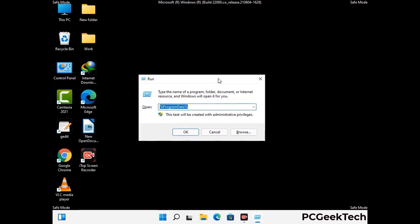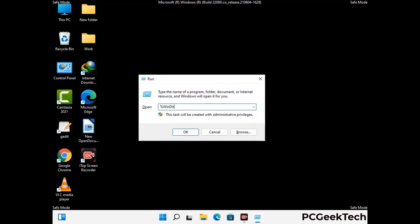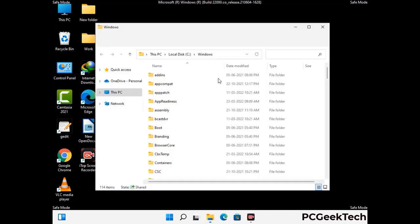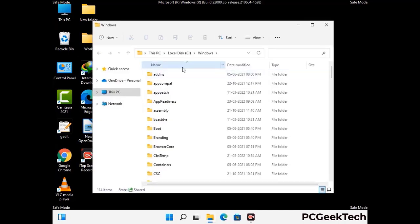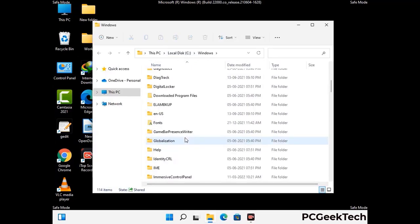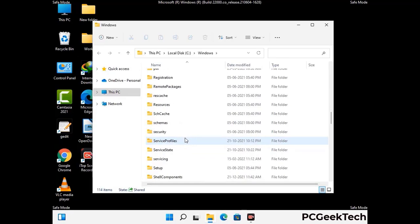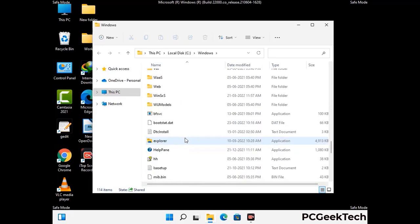Now type in %windir% and press Enter. Find and remove any suspicious files or folders related to the virus. Also look for any files created at the time the virus attacked your PC. Be careful and don't remove any important folder.